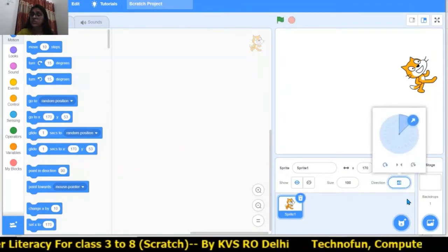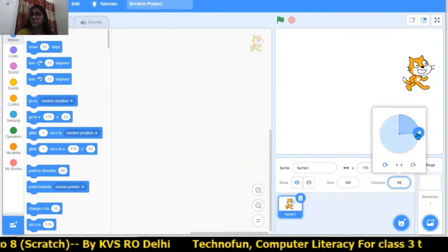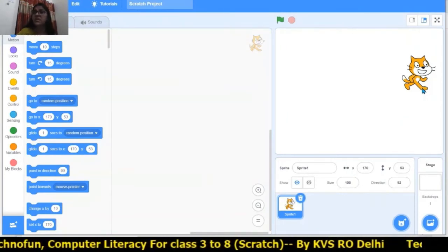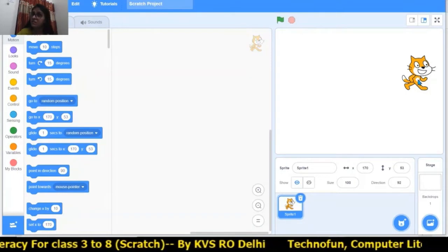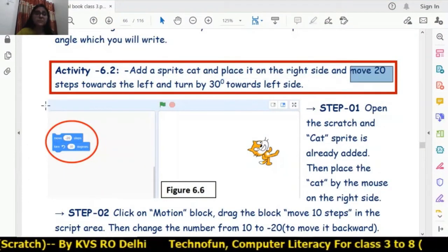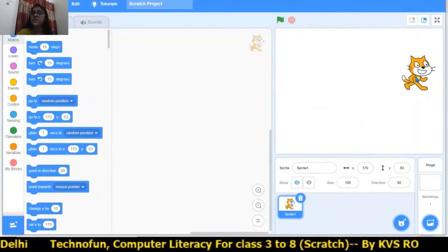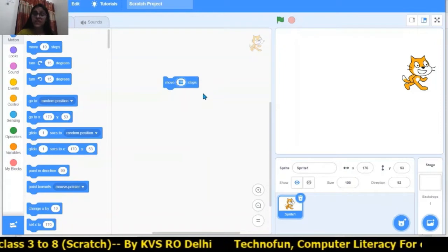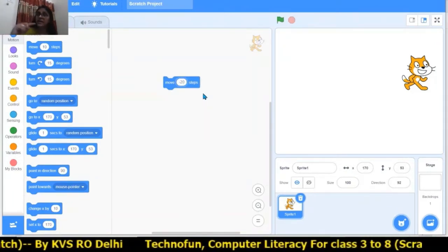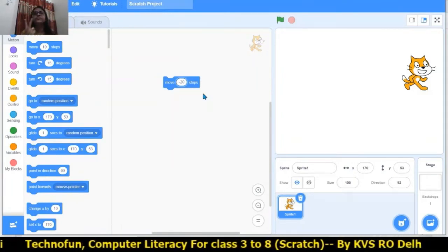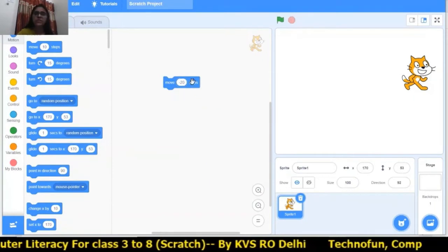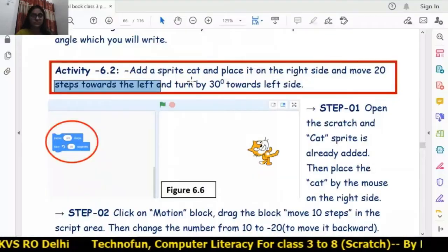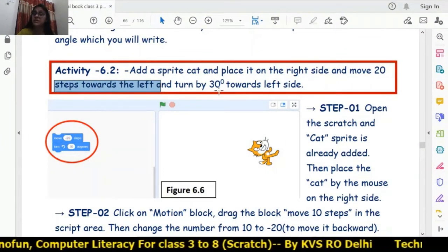Here you can correct the direction — now the cat is in the right direction. I have placed the cat on the right side. Now 'move 20 steps towards the left' means moving backward. I will choose the 'move 10 steps' block and write minus 20, because I need to move backward — left side — 20 steps. Now clicking on this, the cat is moving to the left side with 20 steps.